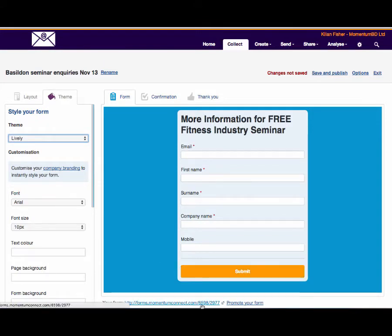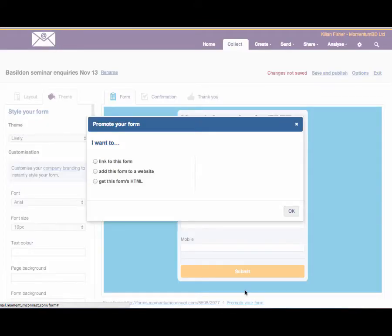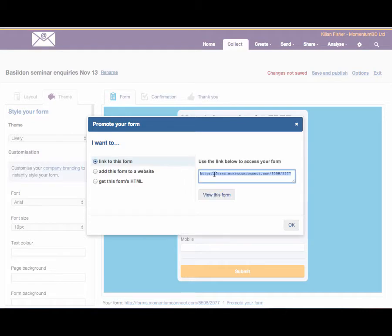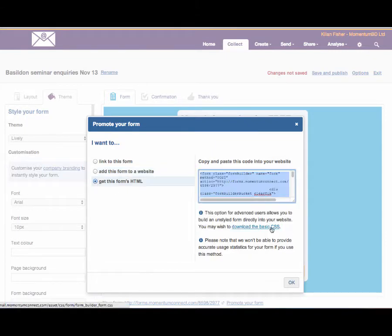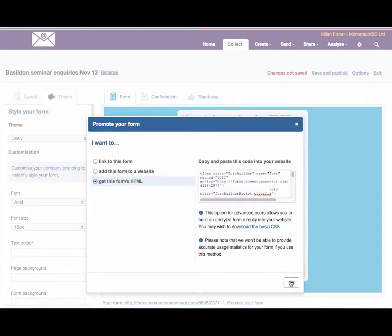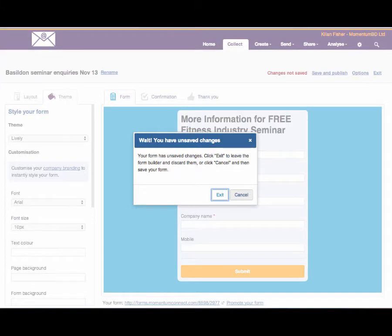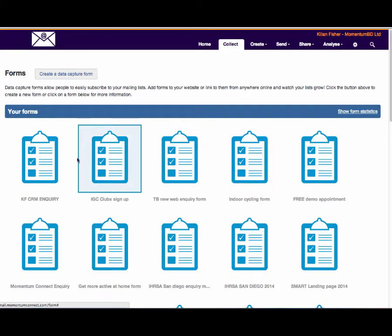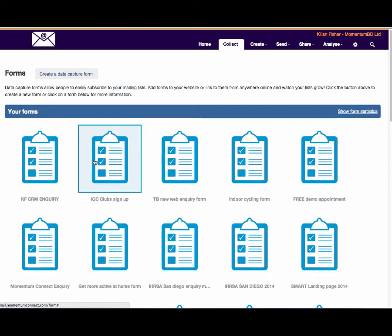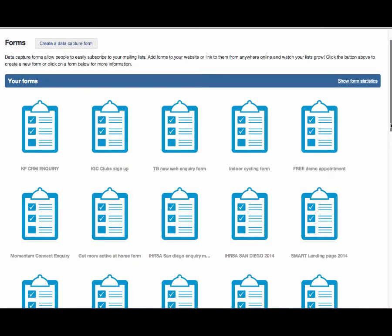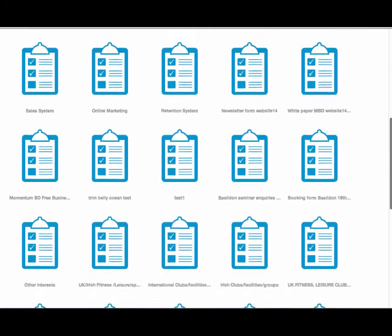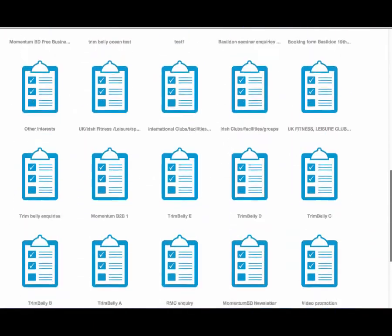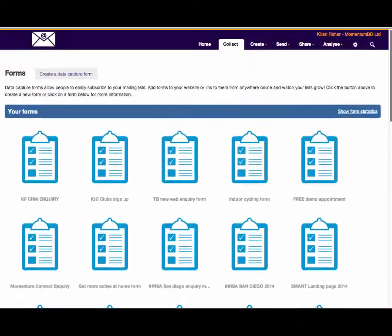We can then promote the form which is the important thing. We can get linked to the form which we can put into emails, we can put onto a website, we can adjust the width and the height so it fits into the website properly, or we can use HTML for more sophisticated technicalities or we can keep it just very simple for non-technical people. Really easy, really straightforward. You can see how easy it is to start building up that data capture.